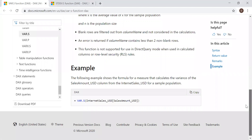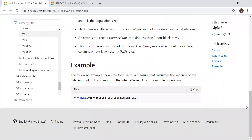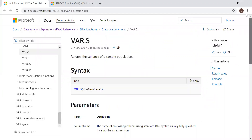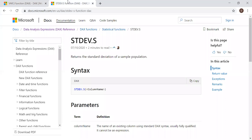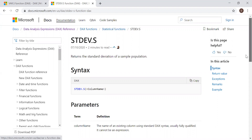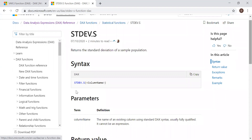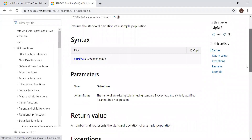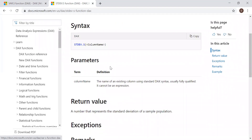And there are some examples as well. If I go to the other tab here, we have the definition and the syntax to calculate the standard deviation for a sample population. Again, it takes one parameter or argument and returns a value,